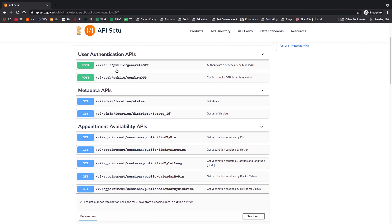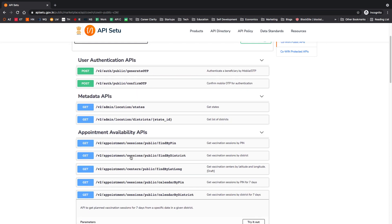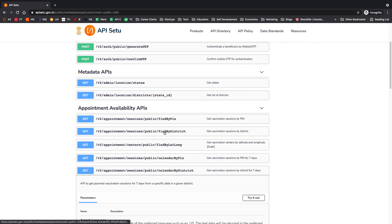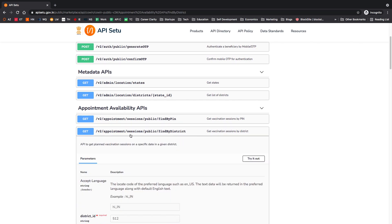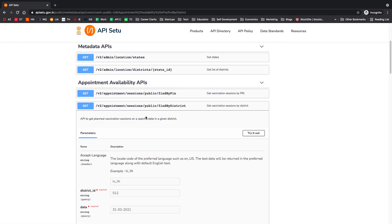This is the official CoWIN website where they list the public APIs for finding appointments and downloading vaccine certificates. These APIs are available for third-party applications, though the data may be up to 30 minutes old and there's a limit of 100 API calls. There are two important APIs: find by district and find by pin. We'll use find by district because using find by pin would require too many API calls.